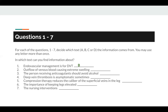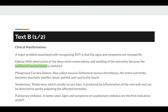The second question: outflow of venous blood causing extreme swelling. Extreme swelling is the keyword in question 2. The answer to question 2 can be found in Text B.